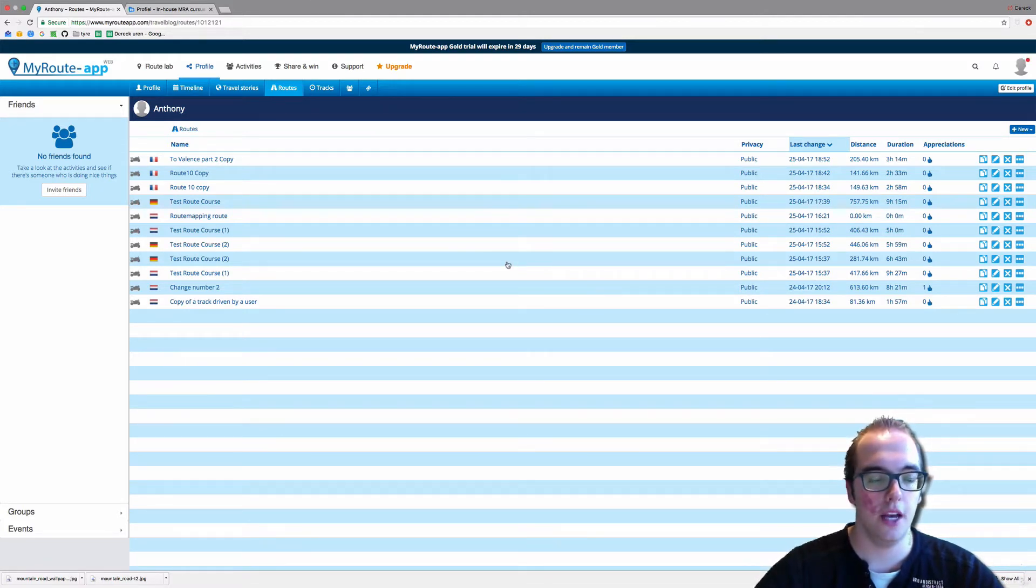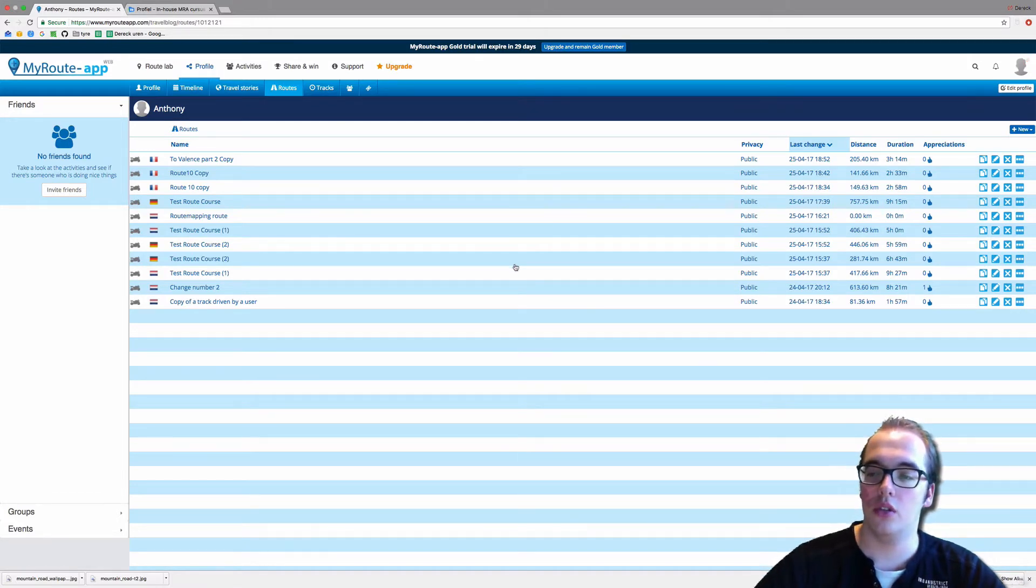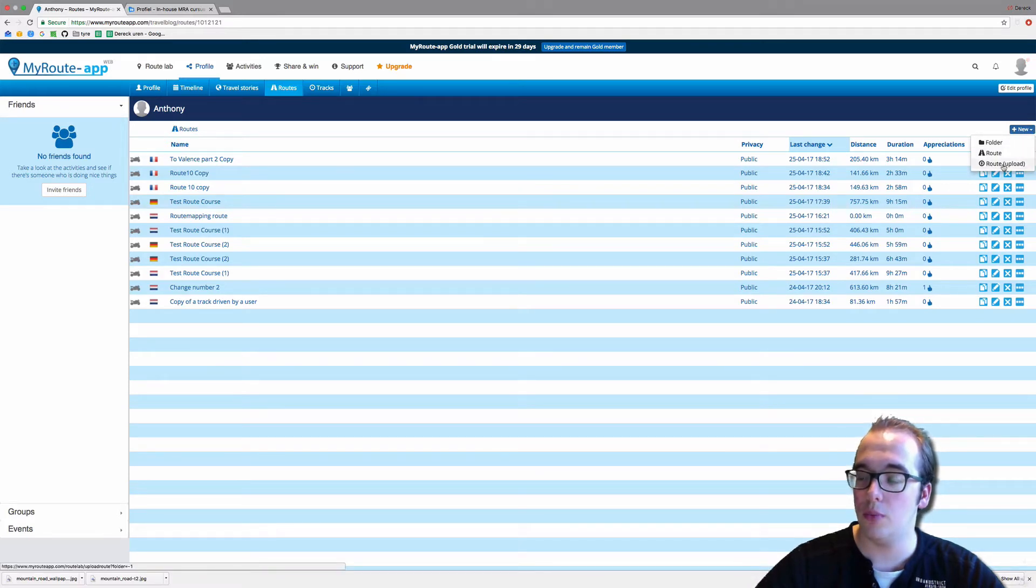As you can see, it is quite a mess, so we are going to go to the top right corner. You will see New here. You can make a new route, upload a new route, but you can also make a folder.